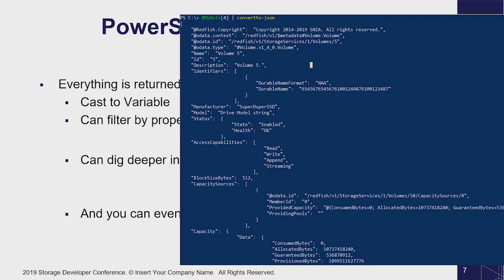Not only can I pull a Swordfish target and pull an individual volume, but after that I can put it right back into JSON to look at it as raw JSON. The data converts from the JSON object on the Swordfish target, comes into PowerShell as an object, and converts right back again. We're not modifying the data — this information is directly passed through.